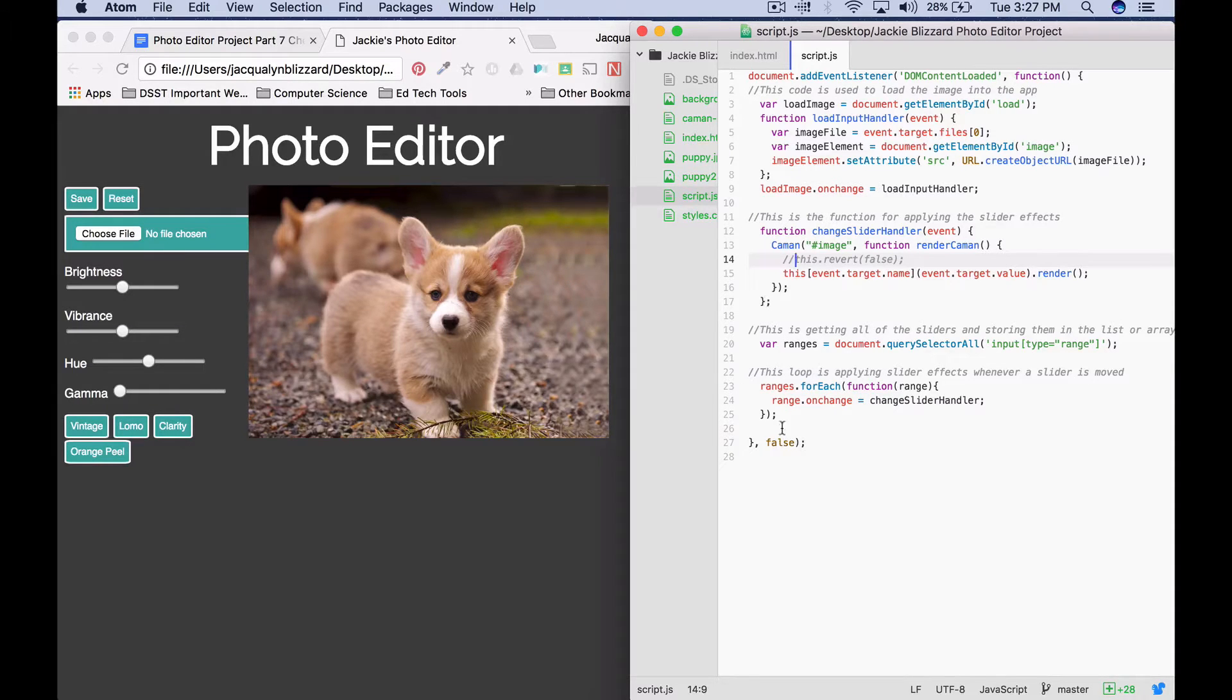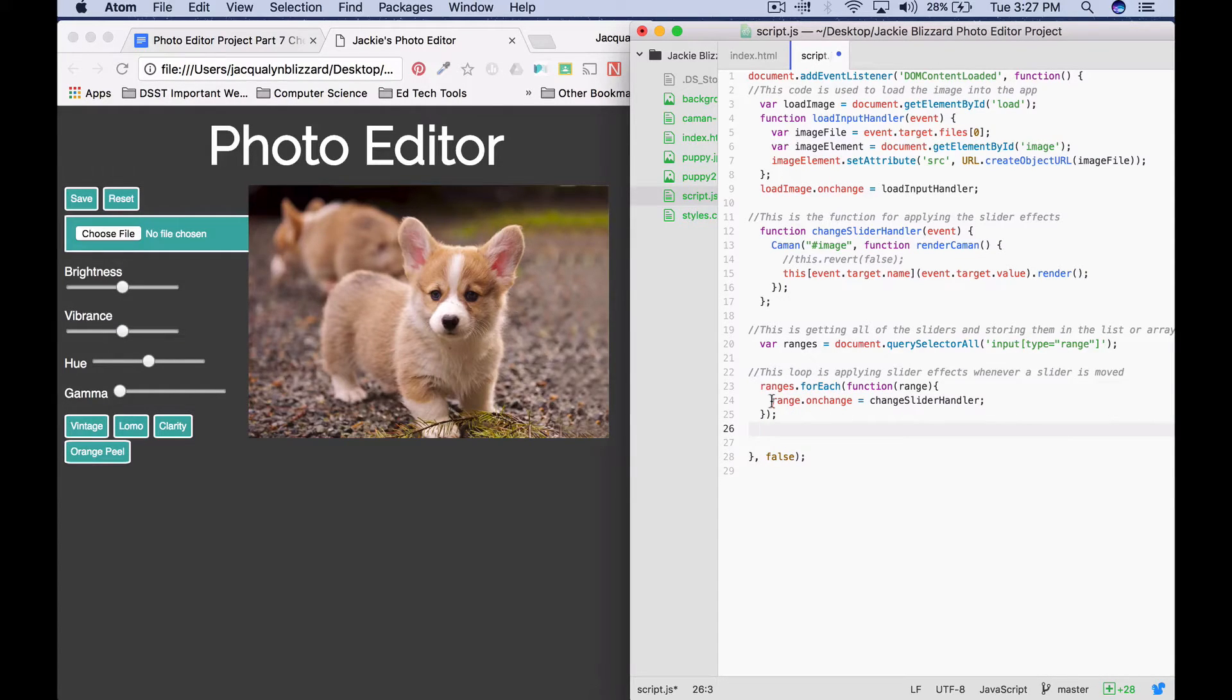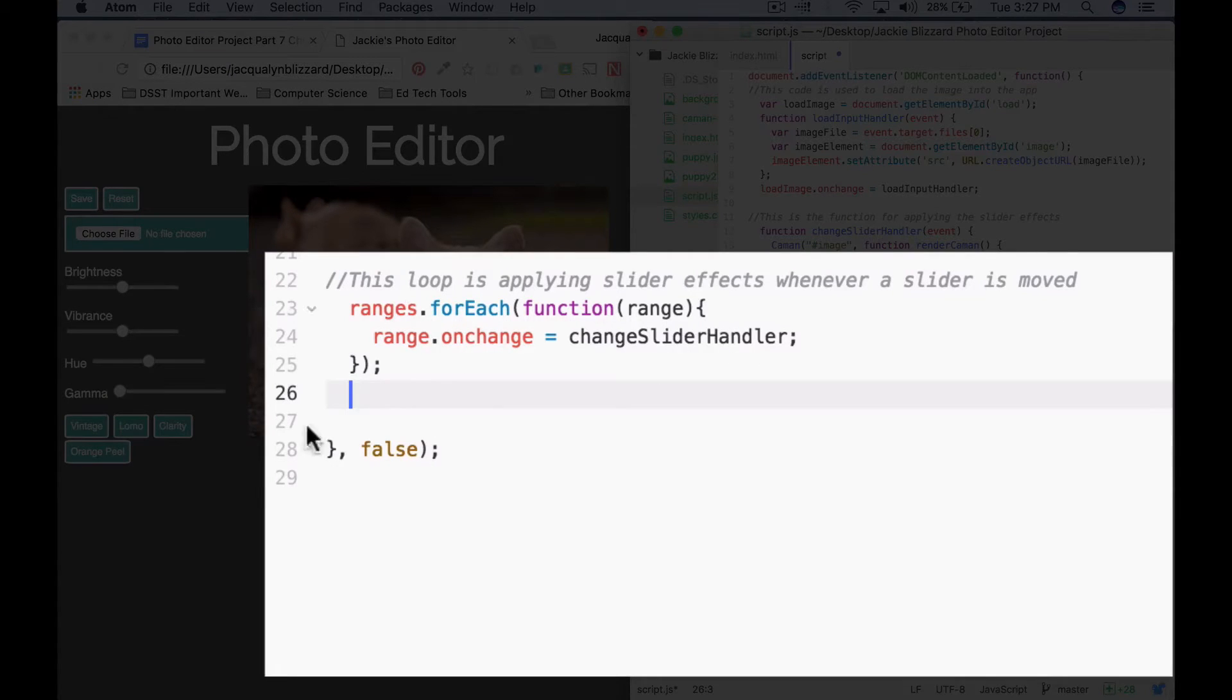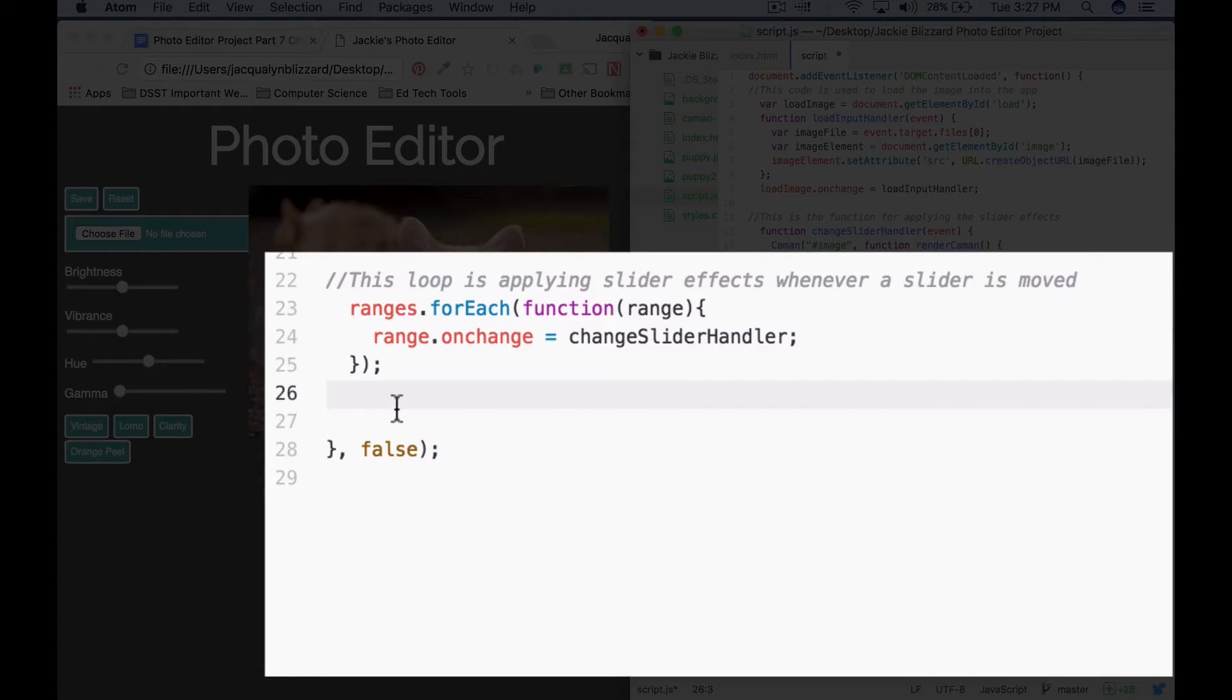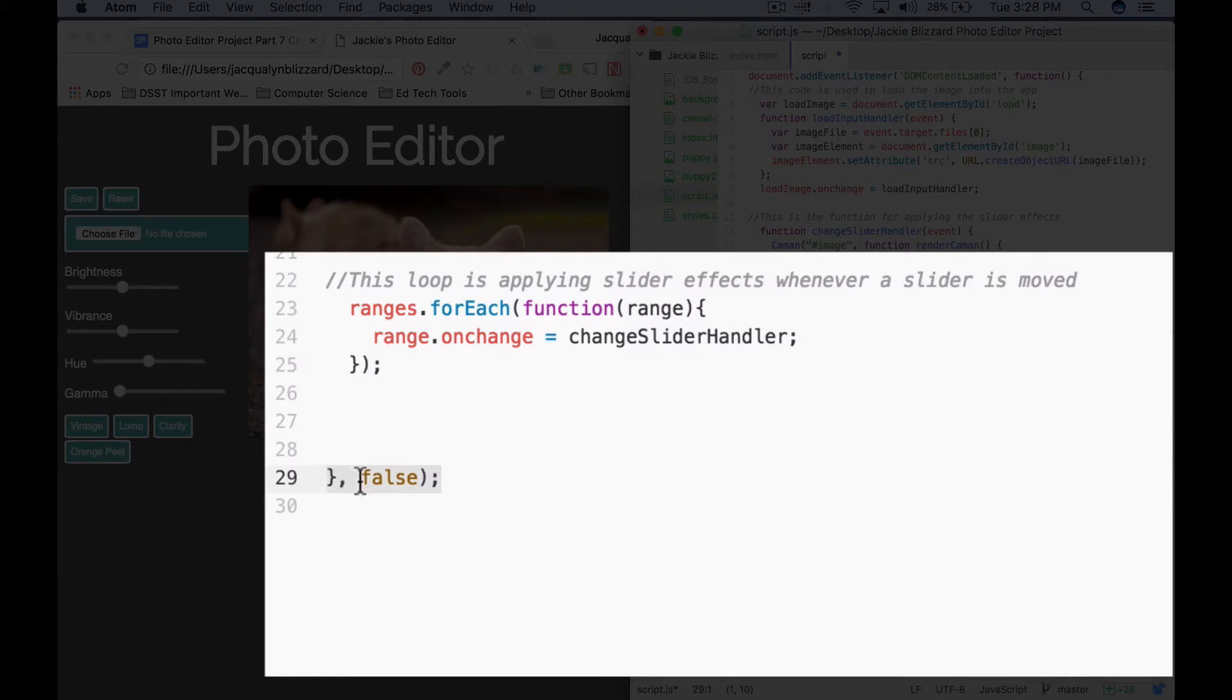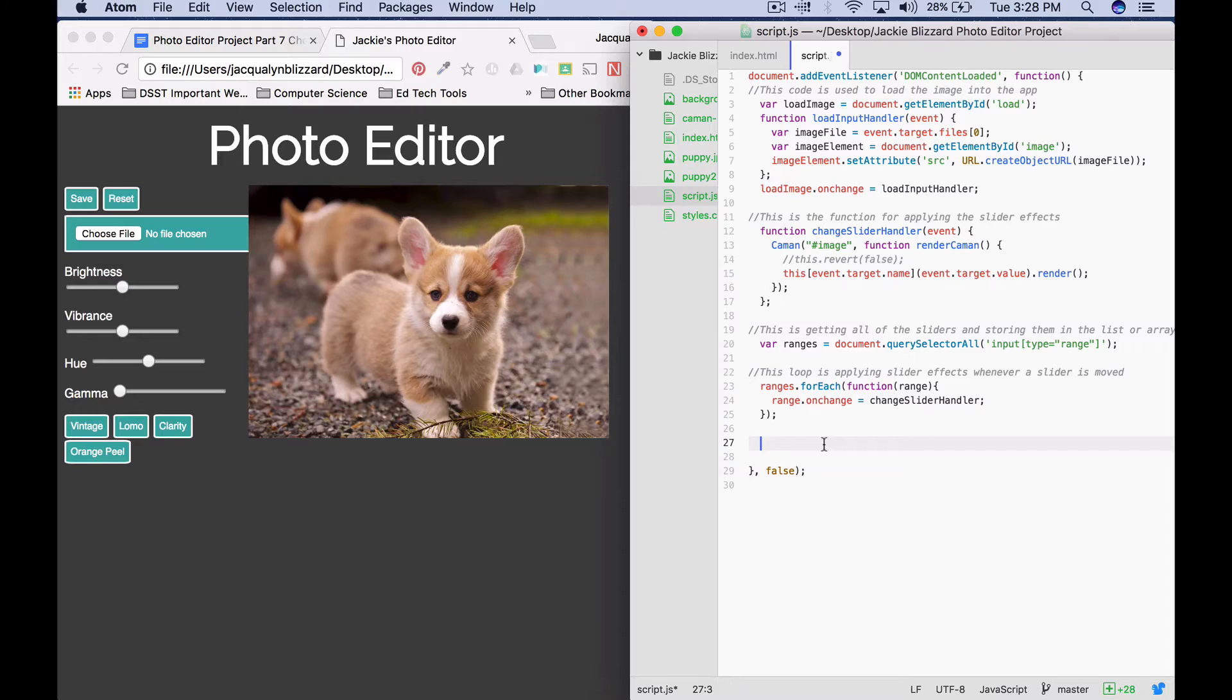But the next thing that we're going to do is program the reset button. So after my for each loop that applies the change slider handler function whenever a slider is moved, I'm going to add code right underneath that but before this closing curly bracket, comma, false, parenthesis, and semicolon.